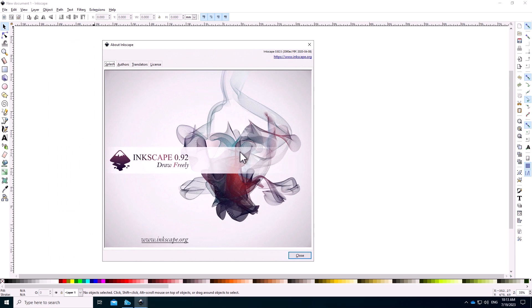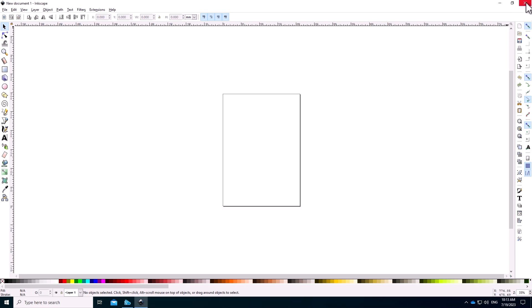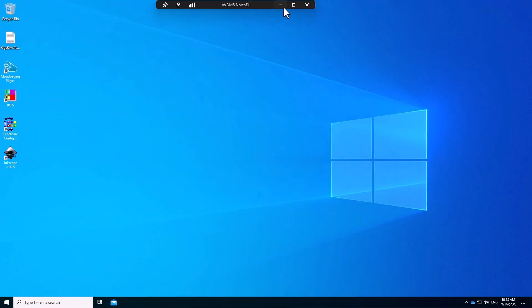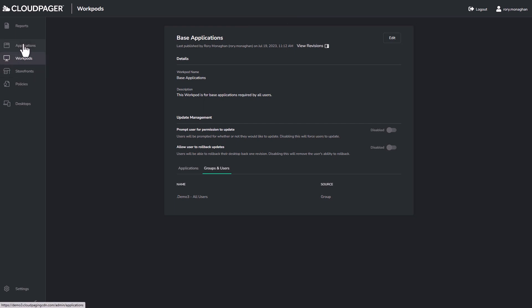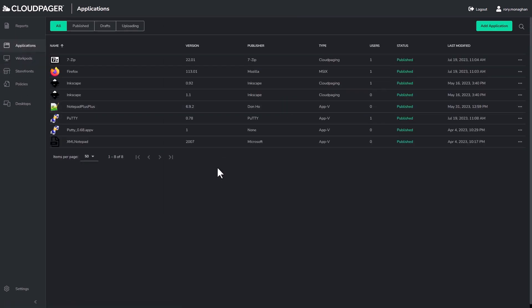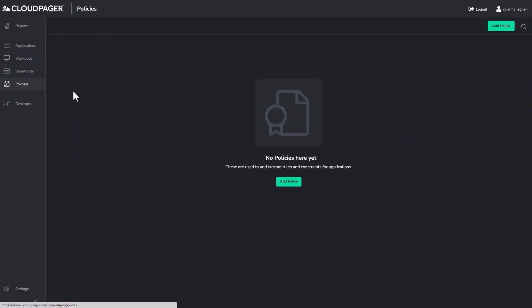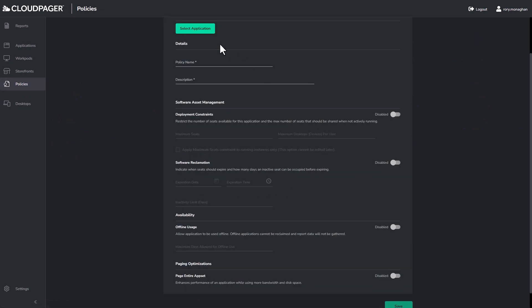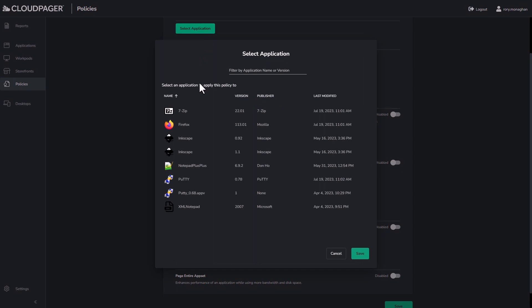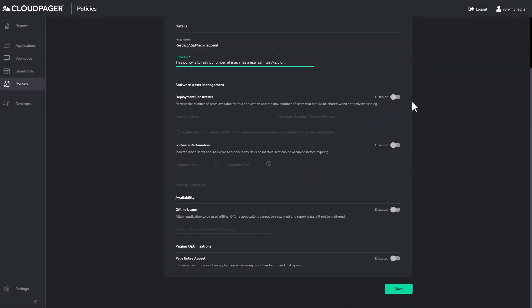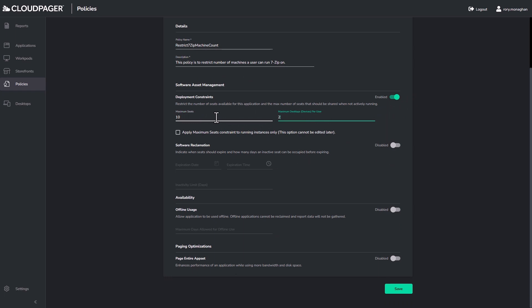There are several other features I could show, but in the interest of time, let me just give a quick overview of our policies feature to wrap things up. These policies can help automate application lifecycle management and enforce application license policies. For example, maybe you have an application that entitles users to use it on a maximum of two devices. With our policies, you could set this requirement. If a user runs the application on two machines and then tries to run on a third machine, they will be unable to.